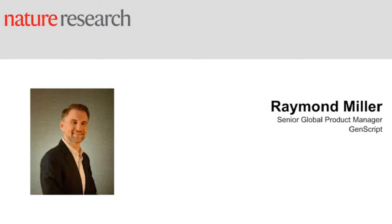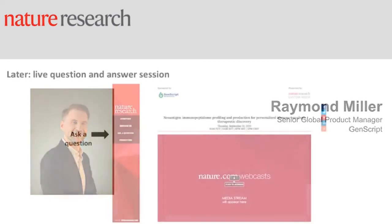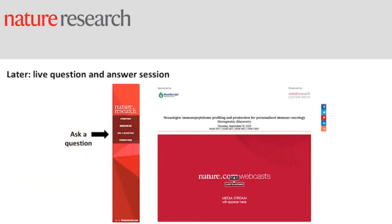To ask a question, just type it in where it says 'type your question here' and then press submit at any point during the webcast and we will answer them today. And now over to Julie.